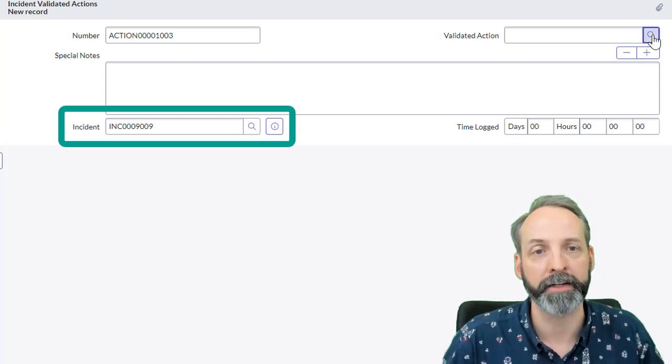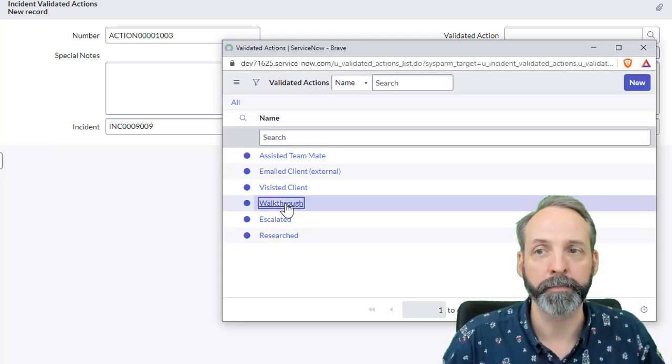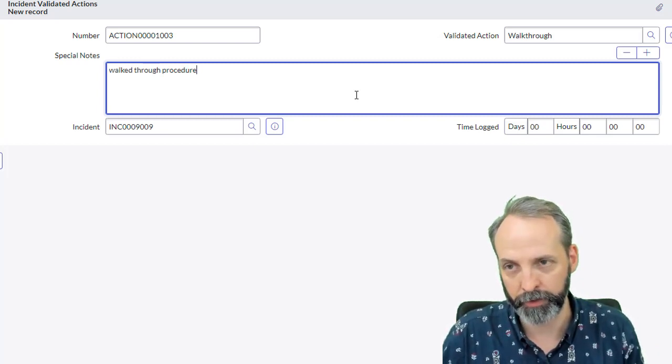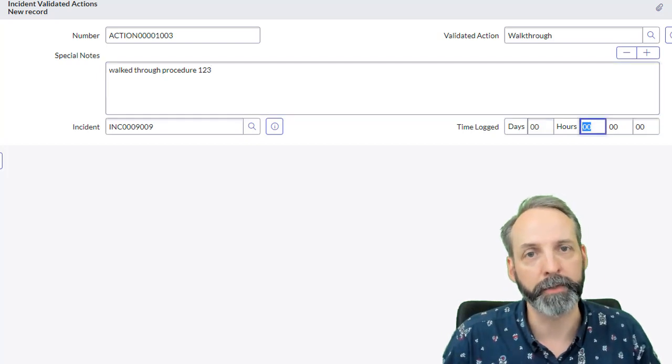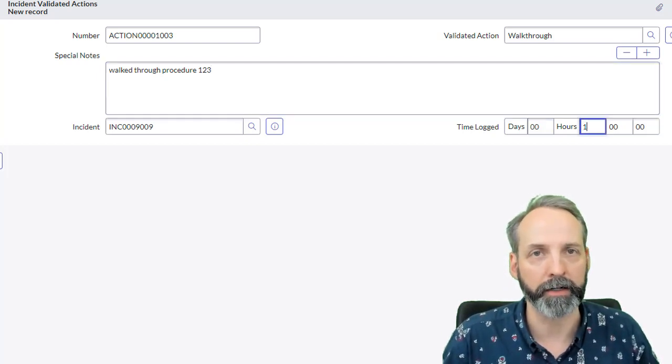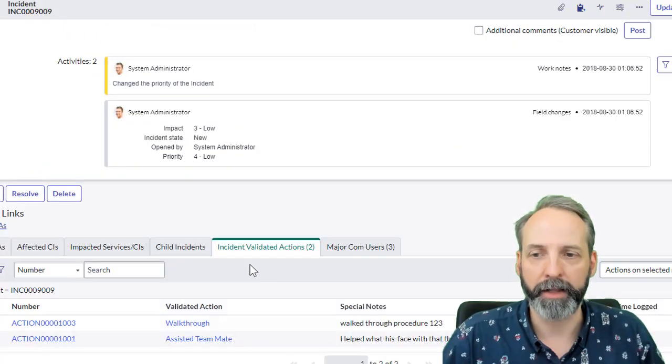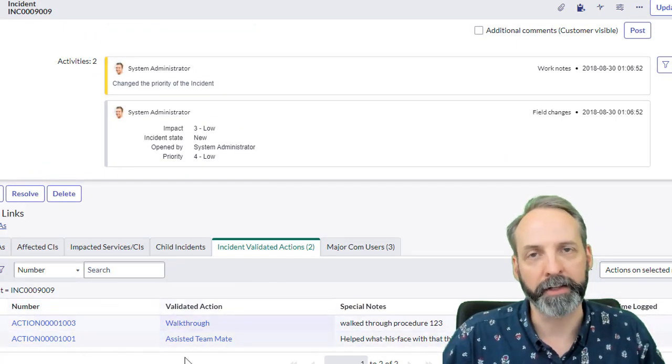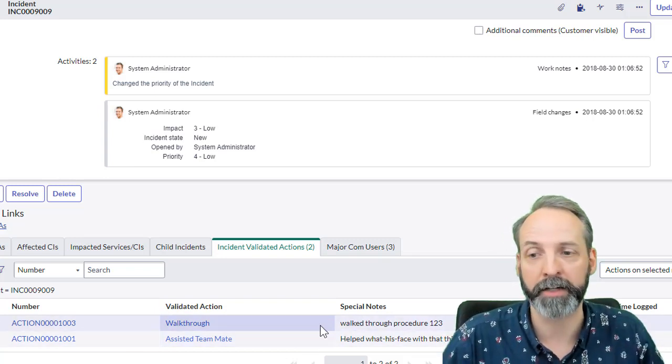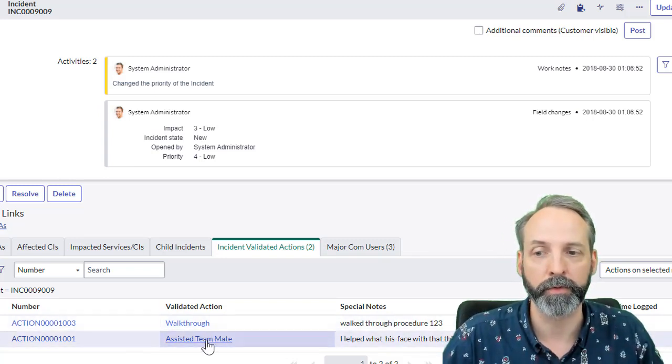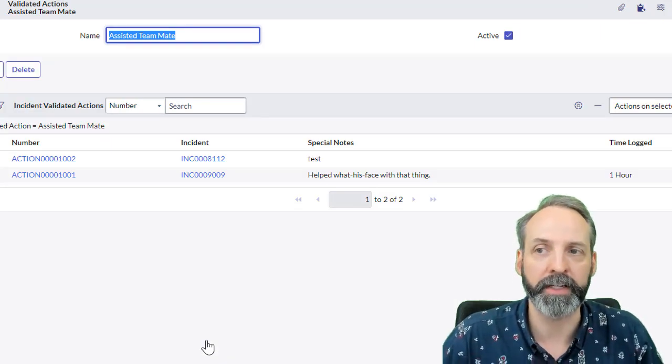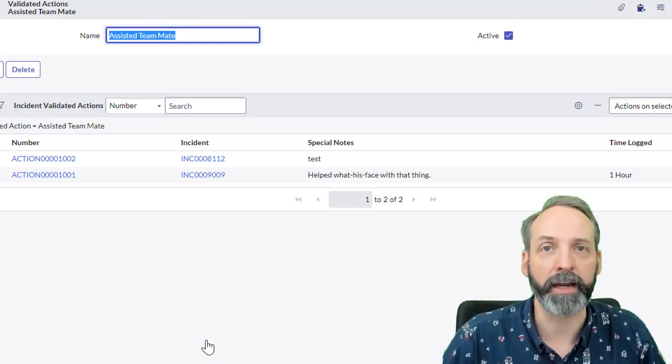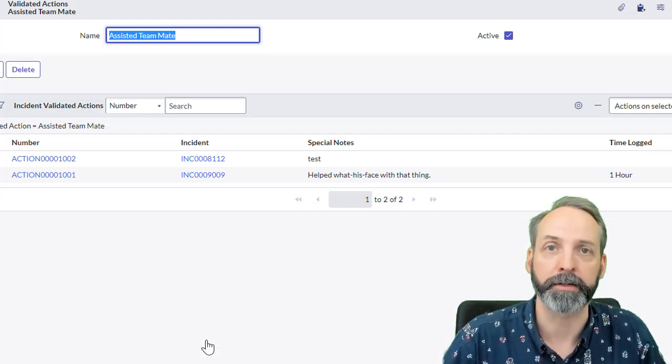And if I click new on this, unlike the sys_m2m method, it's not taking me to the other side saying, hey, create another validated action. This is asking me to create one of the relationship records. So it already knows the incident this is connected to, it's got a number for the action. And all I have to do is pick a validated action. In this case, I'm going to click walk through. And I'm going to say walked through procedure 123. And that took me one hour. And I'm going to submit that. So there's extra information about the relationship that I captured there. And there I have another validated action on my incident because an incident can have as many validated actions as you want. And we can see that the assisted teammate validated action can be linked to many incidents as you see here.